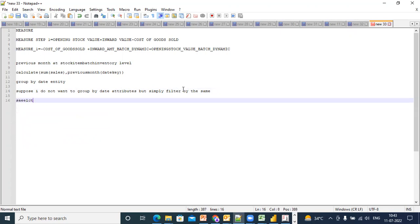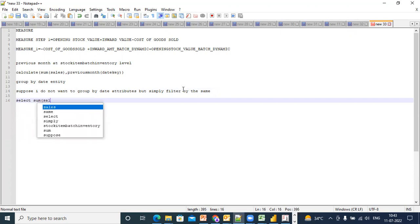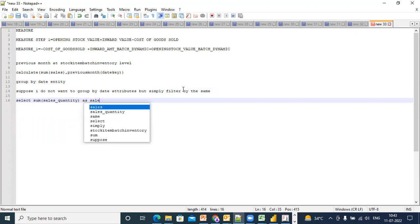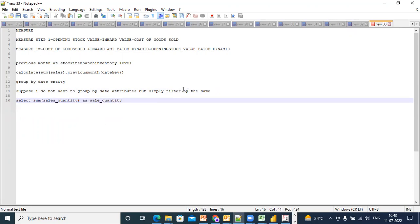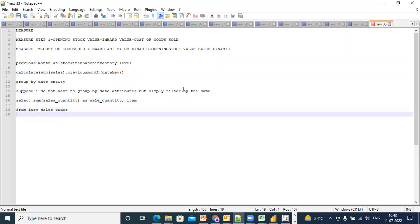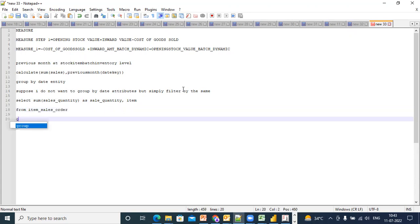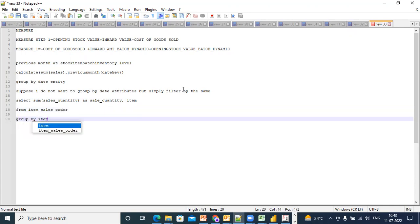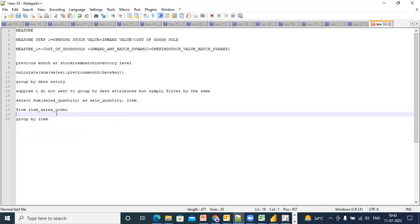Select sum of sales underscore quantity as sale underscore quantity, comma item from item underscore sales underscore order group by item. But before this I add a where...